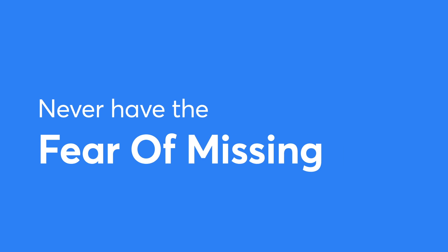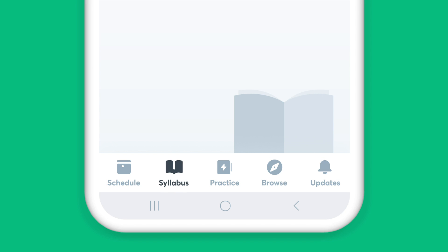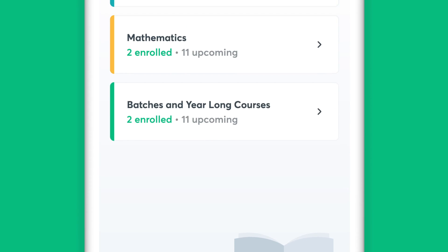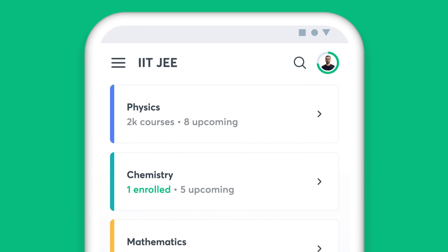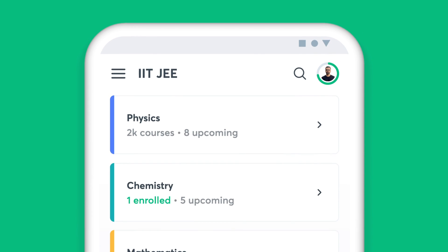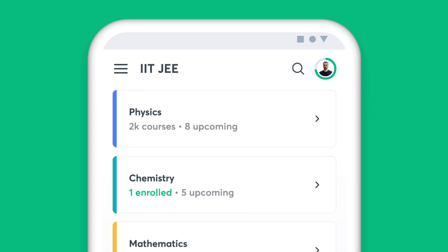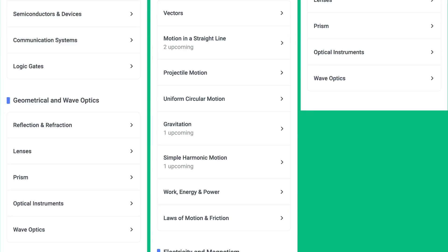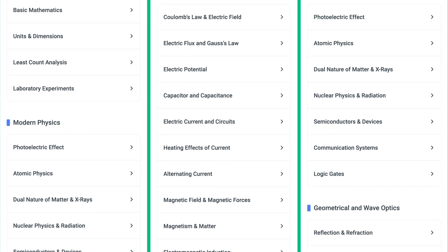You will never have the fear of missing out with Unacademy. The Syllabus feature on the app helps you find all the chapters of a particular subject in one place — be it during the initial stages of your preparation or the night before an exam, simply choose the subject and get access to all the topics under it.